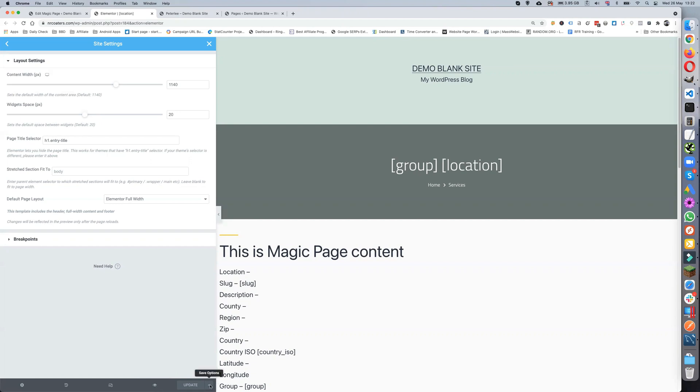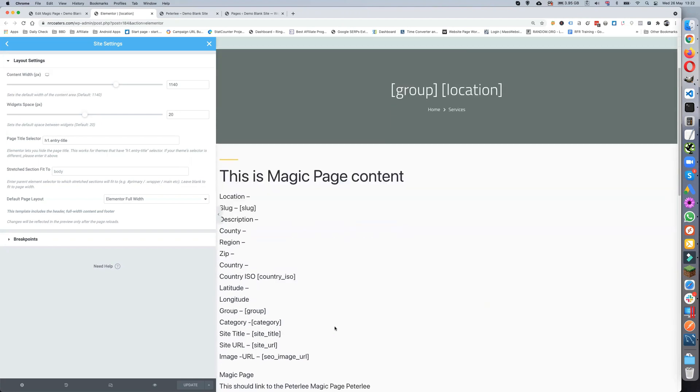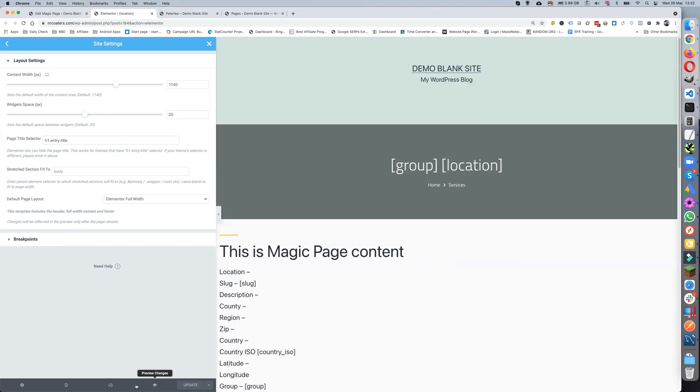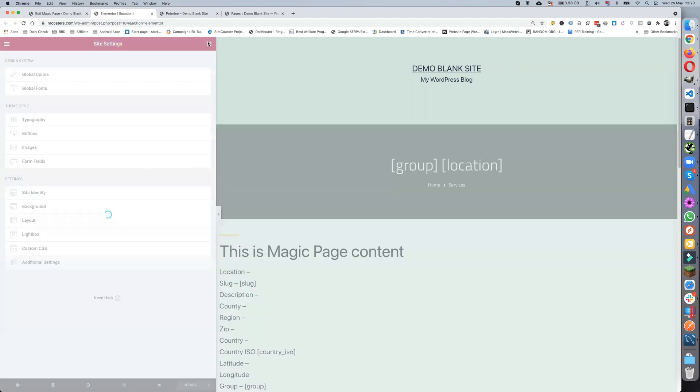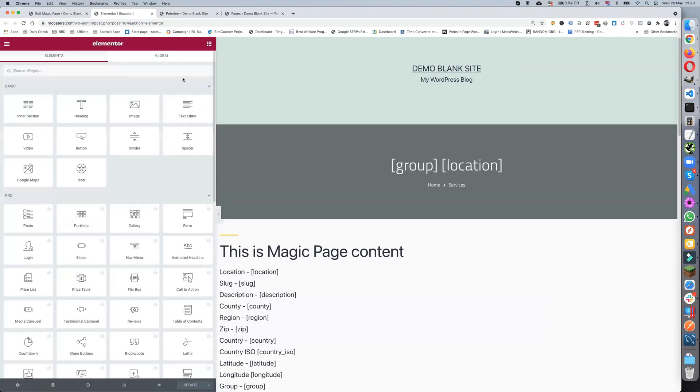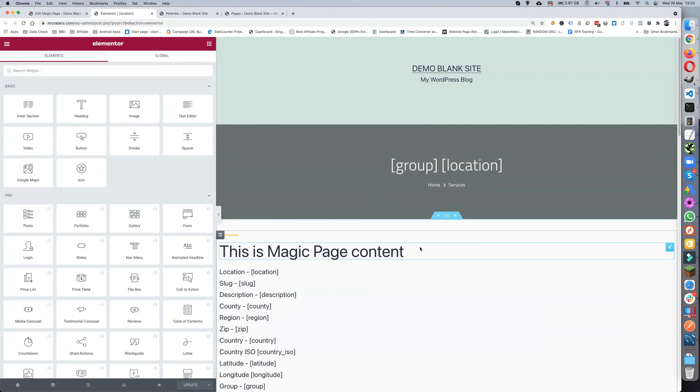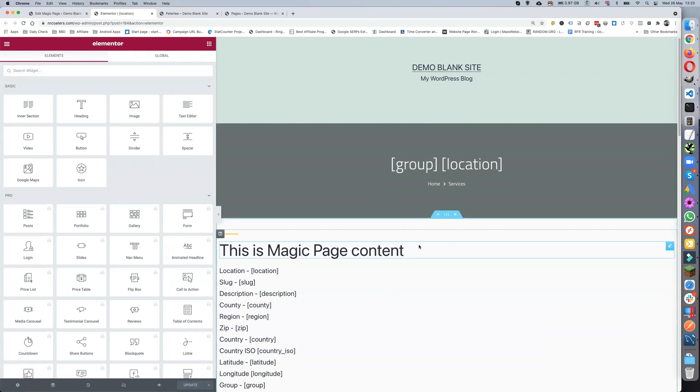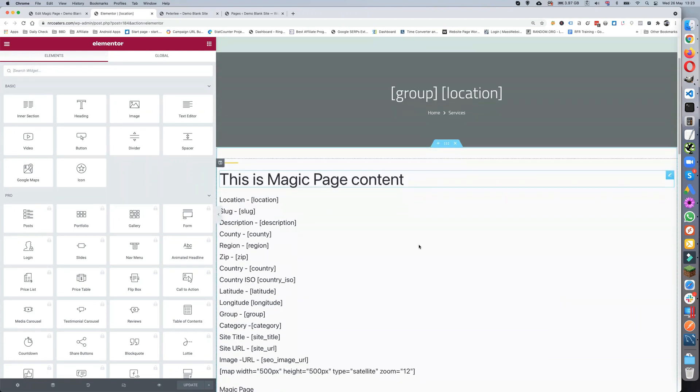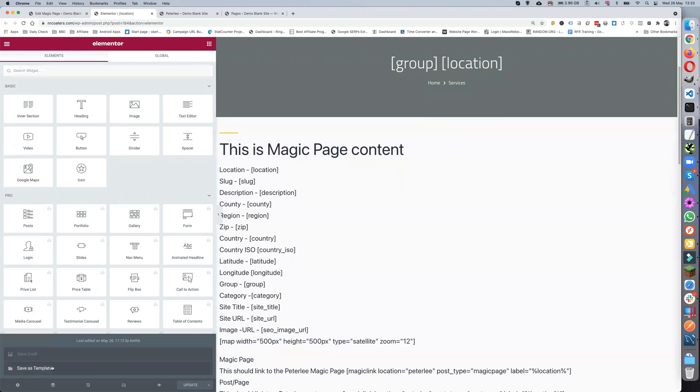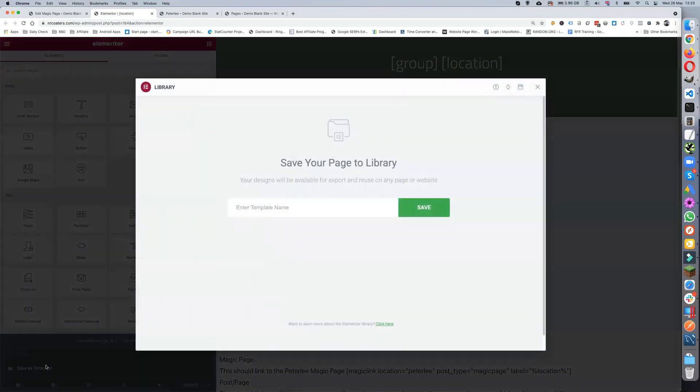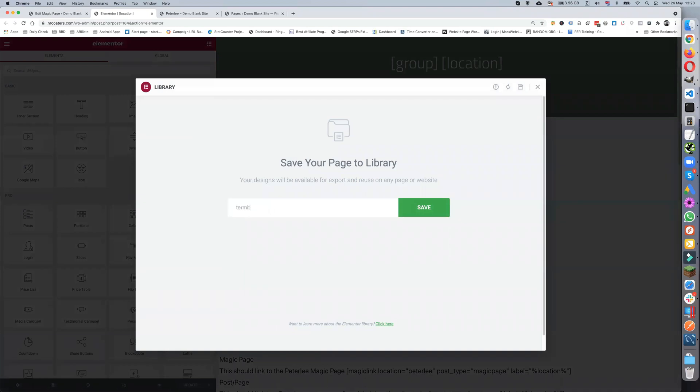So if we've built this up from my pest control site and this is going to be a termite page, I've got this laid out for termites. I can just click on there, save as a template, and name it my termite page. Then save it.